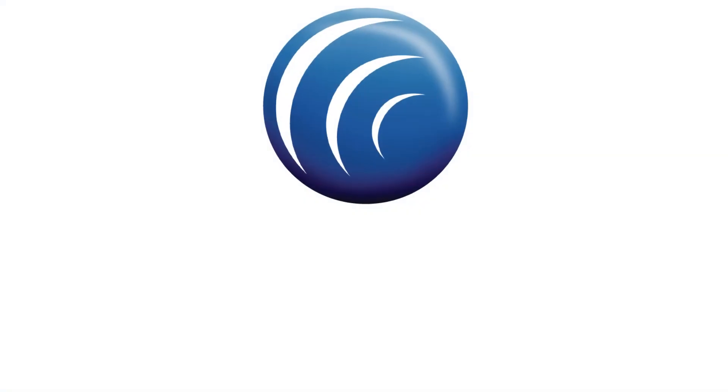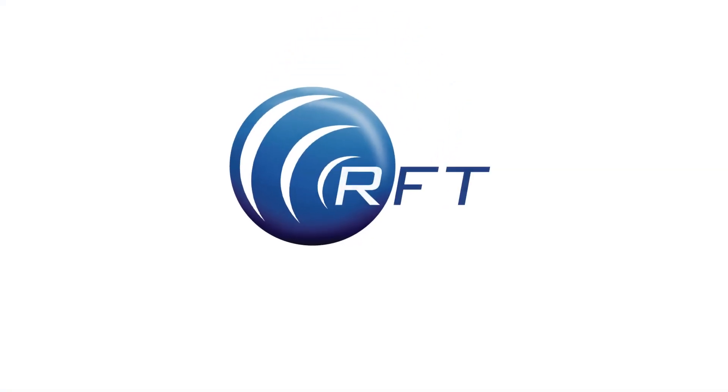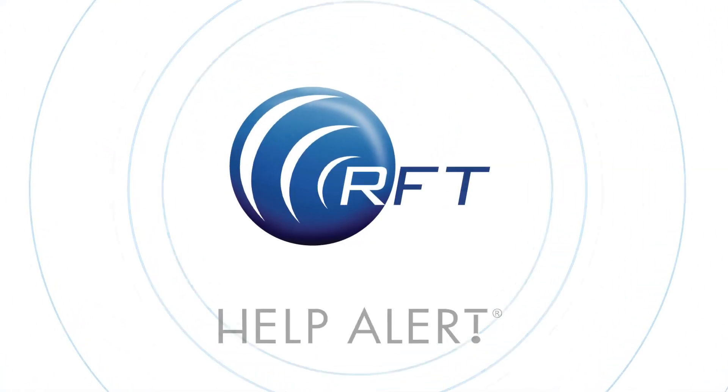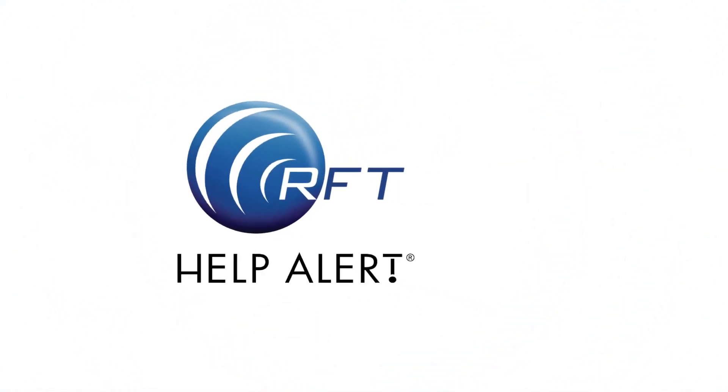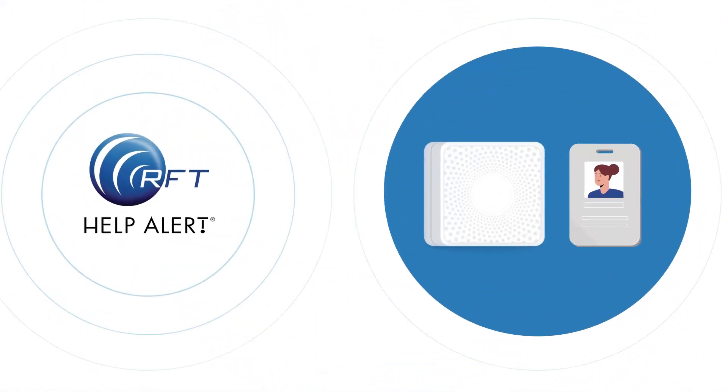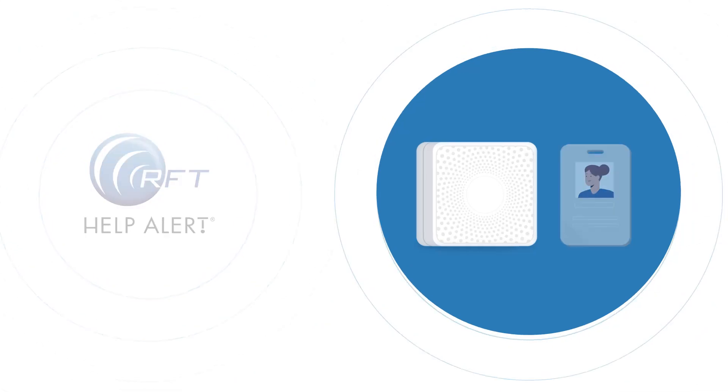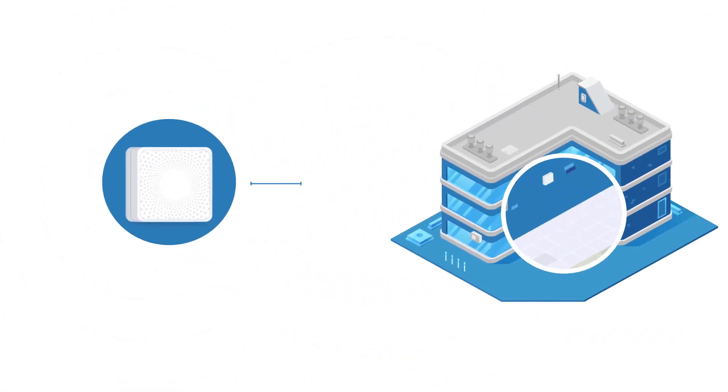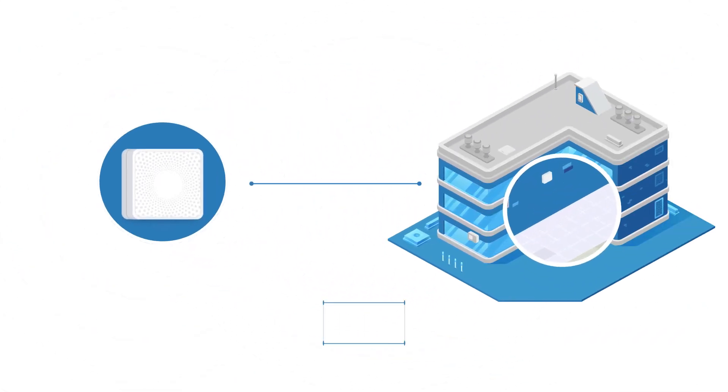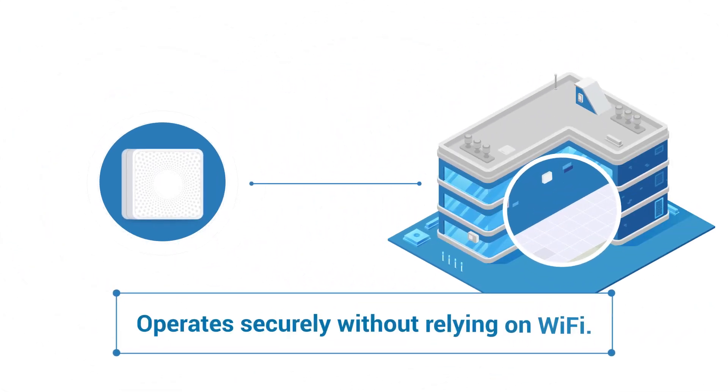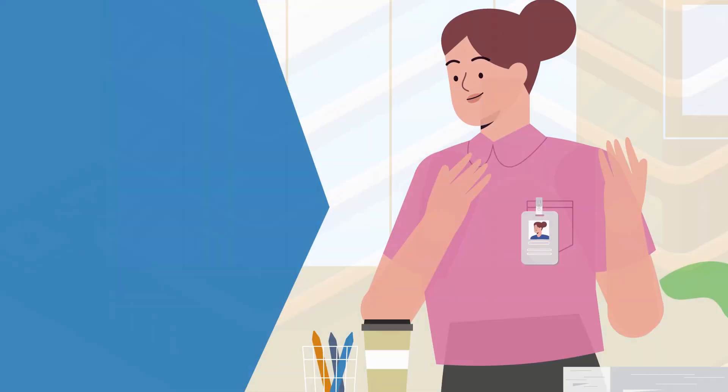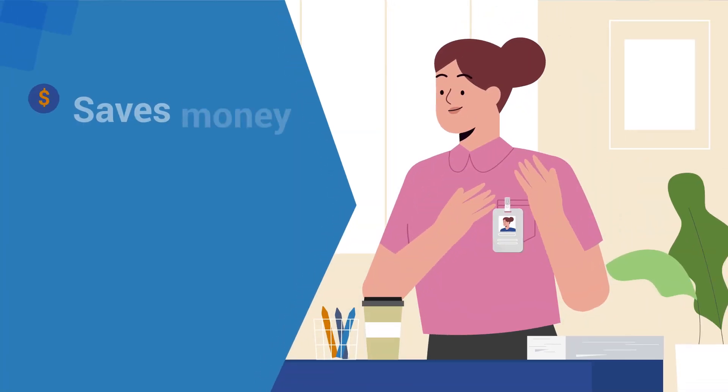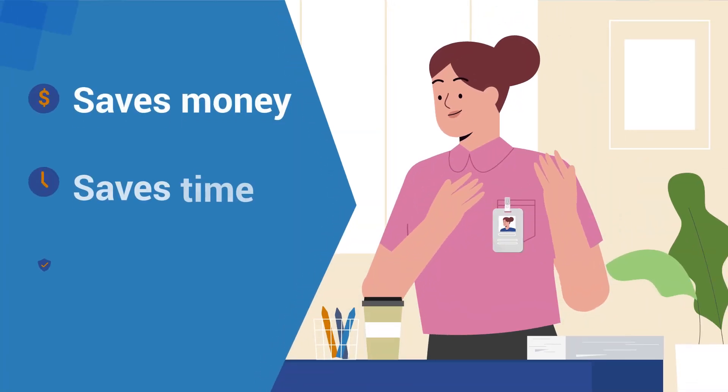That's why RF Technologies created the Help Alert Staff Protection Badge. Our solution offers remarkably fast installation to your campus and operates securely without relying on Wi-Fi, minimizing downtime, saving on labor, and protecting your staff sooner.